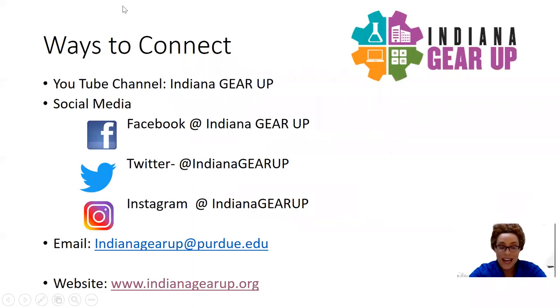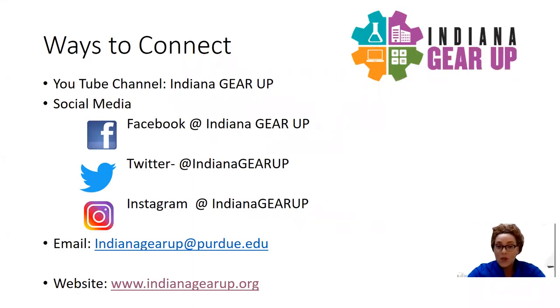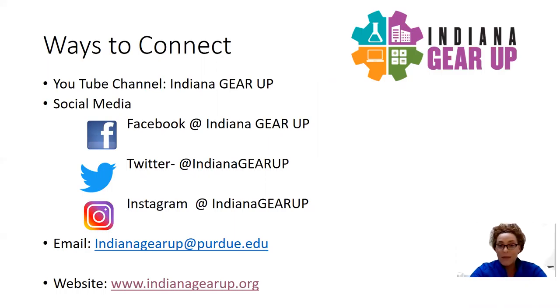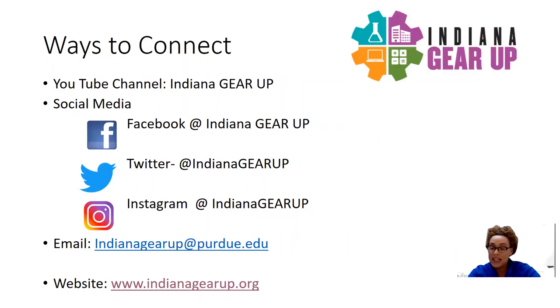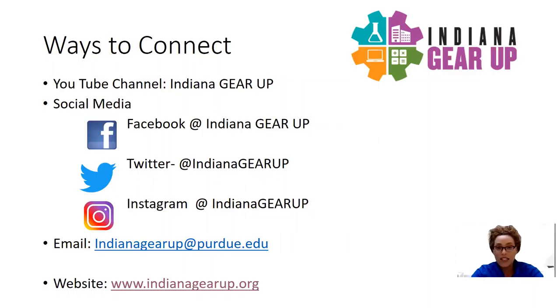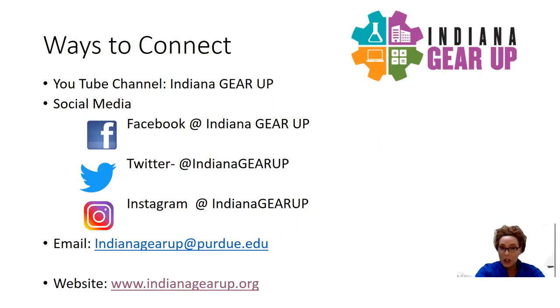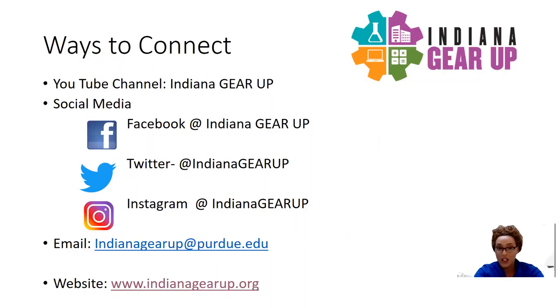As you're joining us today on our YouTube channel at Indiana GEAR UP, please subscribe to our page, share with your friends, family, any community members that may be interested in learning more about the resources or projects that we're working on throughout the remainder of the year into the summer, professional development that we have, as well as preparing for next year.